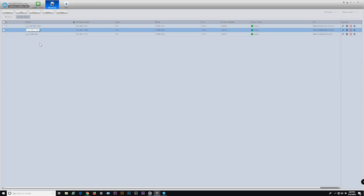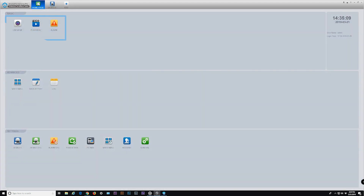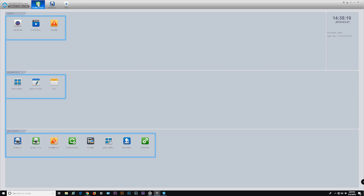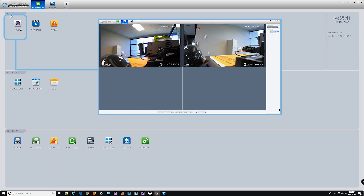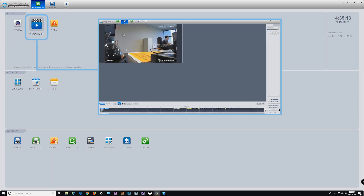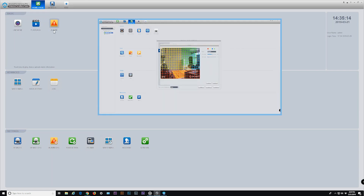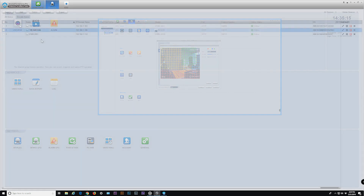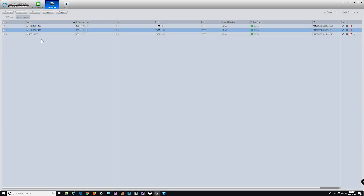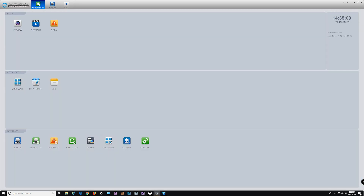Now that we have our devices added within Surveillance Pro, let's see how to access other key features, view the live feed, playback recordings, and more. To access Amcrest Surveillance Pro's main features, click on the home page button in the top menu. Basic features include live view, playback, and alarm.